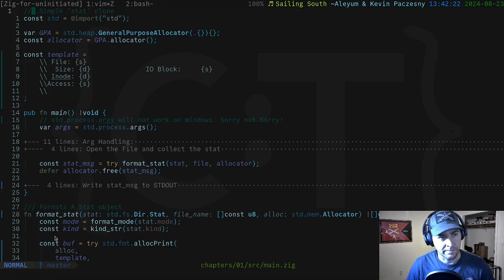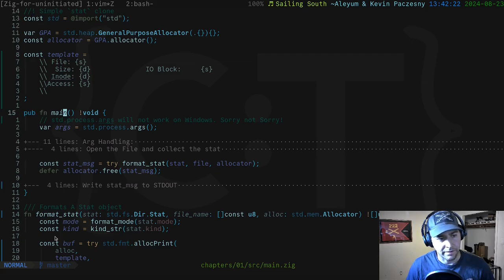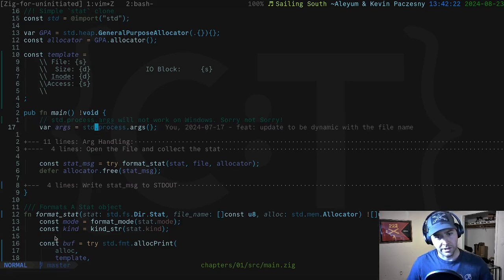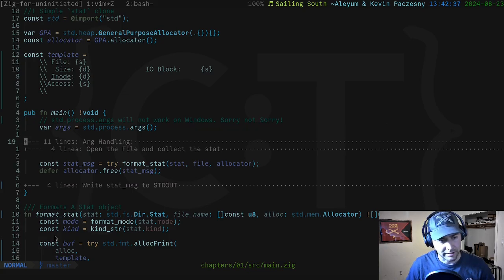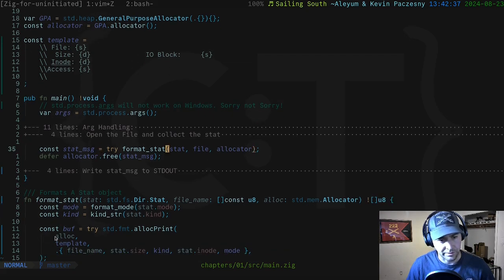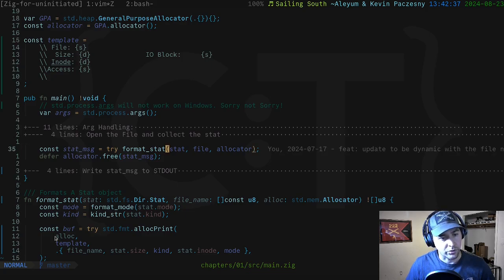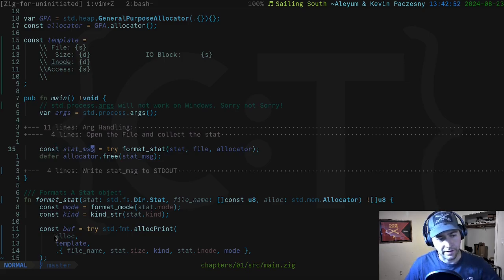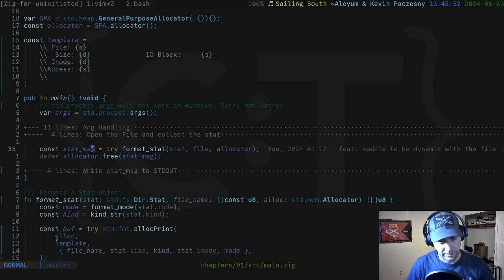We have our example code - a simple stat clone. Let's jump down to line 14 and our main function. It starts by getting the arguments passed to the process - the command line arguments - then does some arg handling, opens a file descriptor, uses that file descriptor to collect the stat, and then formats the stat message. That's where we want to focus. I've folded all the other code since it's extraneous.